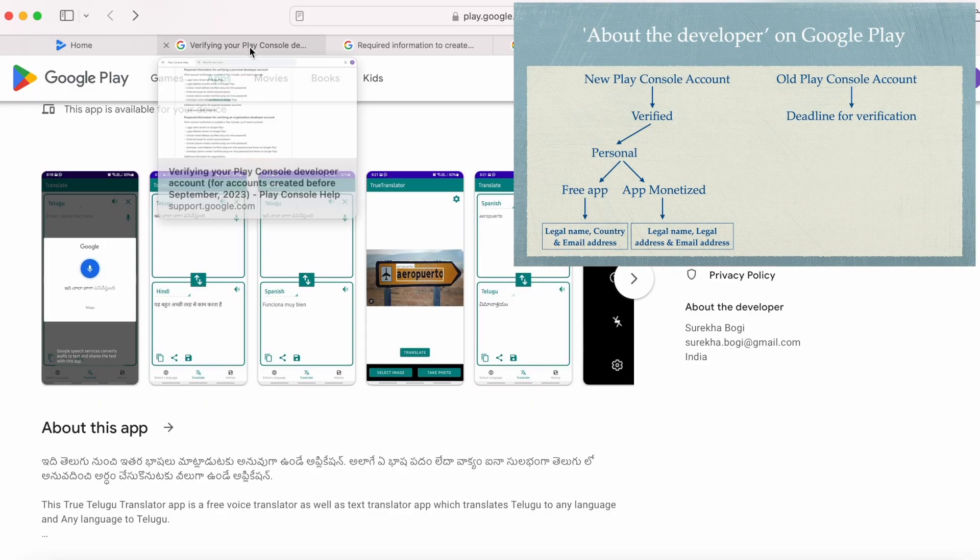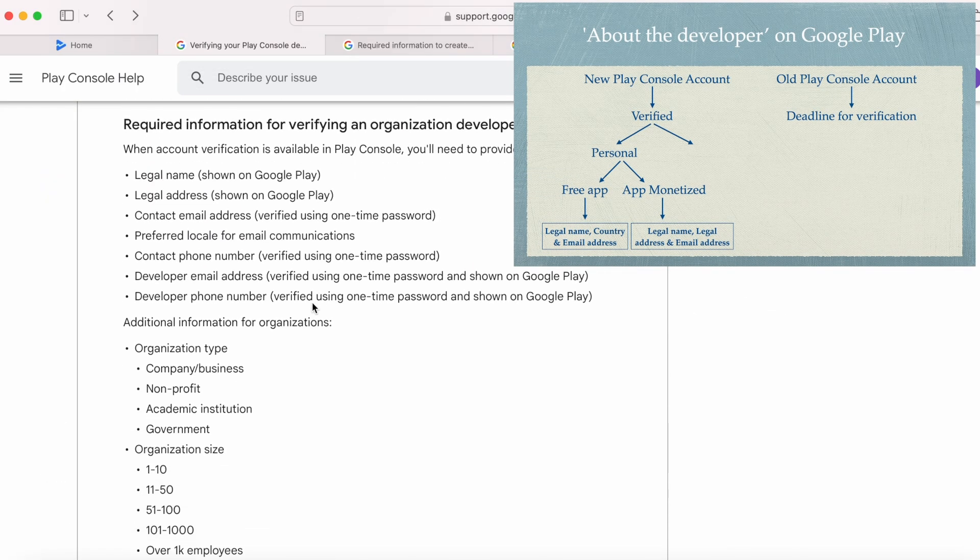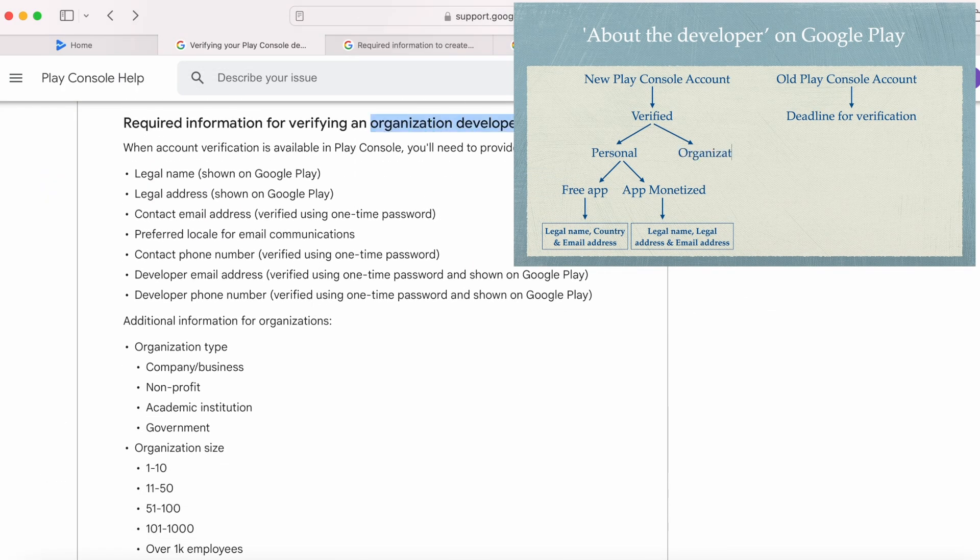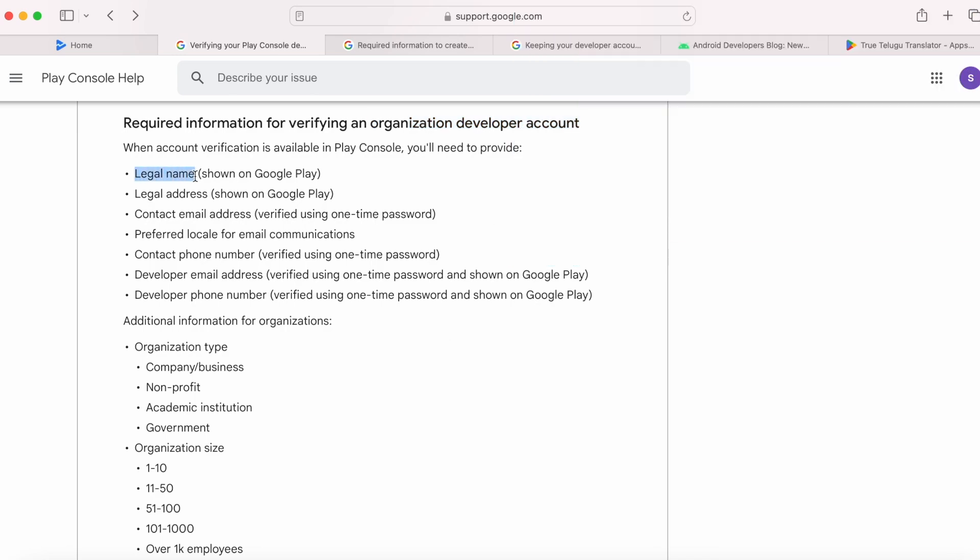Now, if your account is an organization account, then the legal name, legal address, developer email address, and developer phone number will be shown on Google Play.